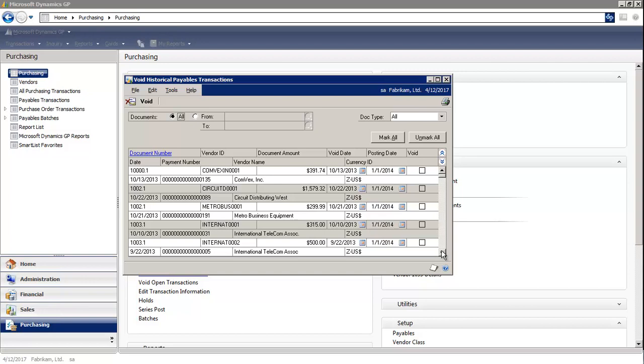On the bottom grid, you'll see all the documents that are sitting in the history status. You would choose the document that you wish to void.